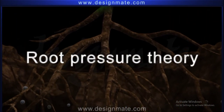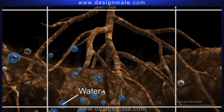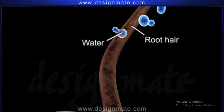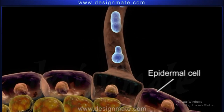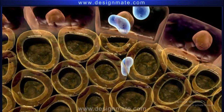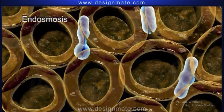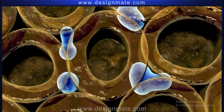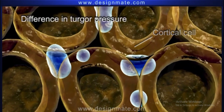Root Pressure Theory. Plants absorb water through the root hair — the tiny outgrowths of the epidermal cells of roots. Water from the soil enters these cells by endosmosis, then moves through different cortical cells due to the difference in turgor pressure.